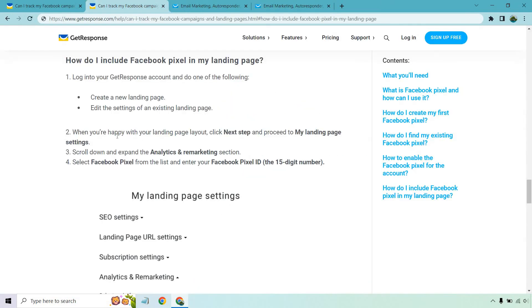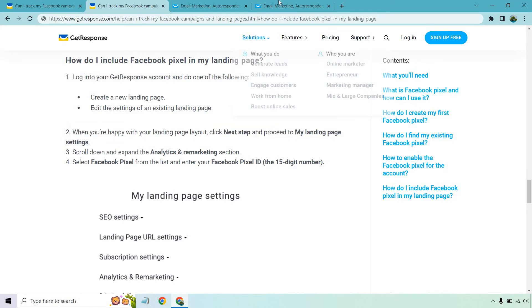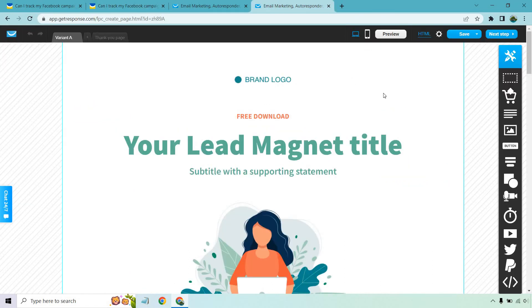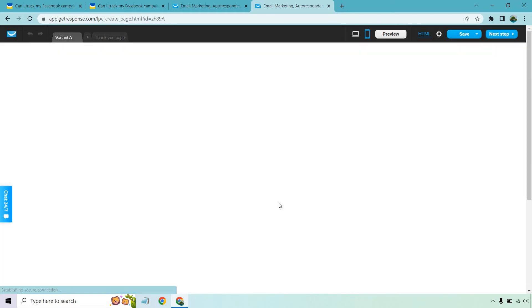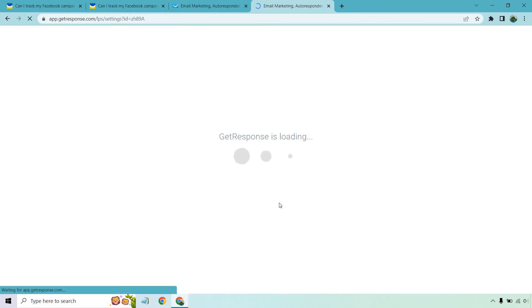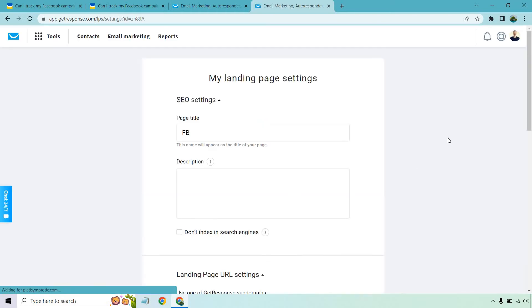When you're happy with your landing page layout, click next step and proceed to my landing page settings. So let's just say we did all this. It looks great. I'm going to click on next step. Yes, I'm just going to proceed without mobile versions because we're just going towards where we can add in the pixel section.